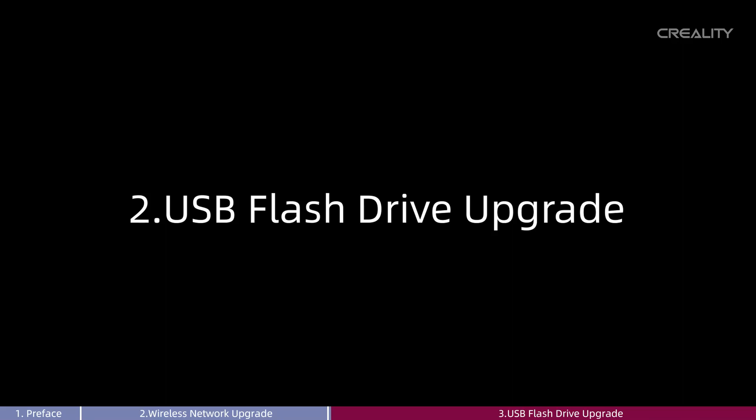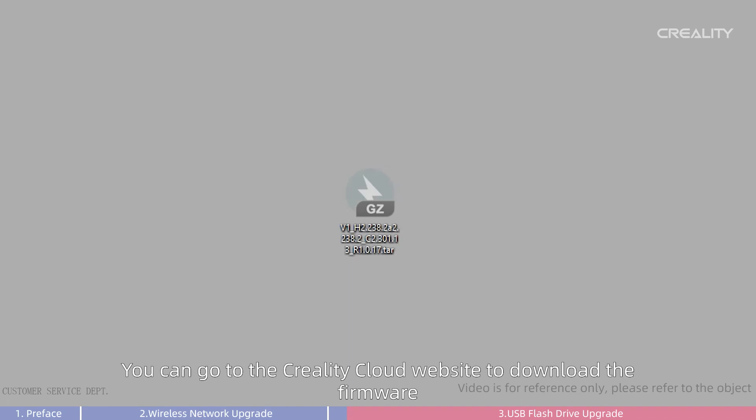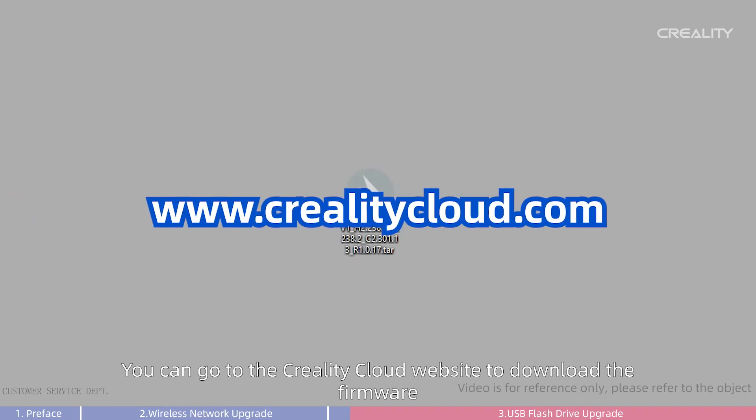2. USB Flash Drive Upgrade. First, you need to prepare the firmware needed to upgrade. You can go to the Creality Cloud website to download the firmware.